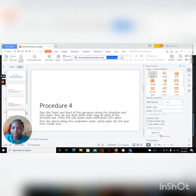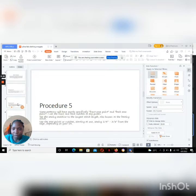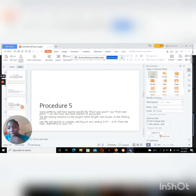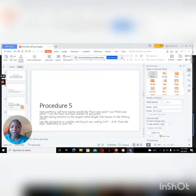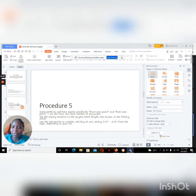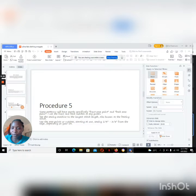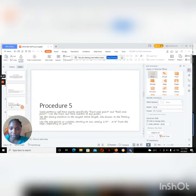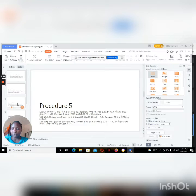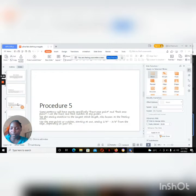So about the next slide, what we're going to talk about—as you can see, it is procedure five—some patterns will have marks, specifically front is point and back is points. I use the front and back notches as my guides. Then you set the sewing machine to the longest stitch length, also known as the basting stitch or the gathering stitches. Then use the ease points or notches, start on one, sewing a quarter of an inch then three-quarter of an inch from the edge, depending on your seam allowance. Is that correct, class?